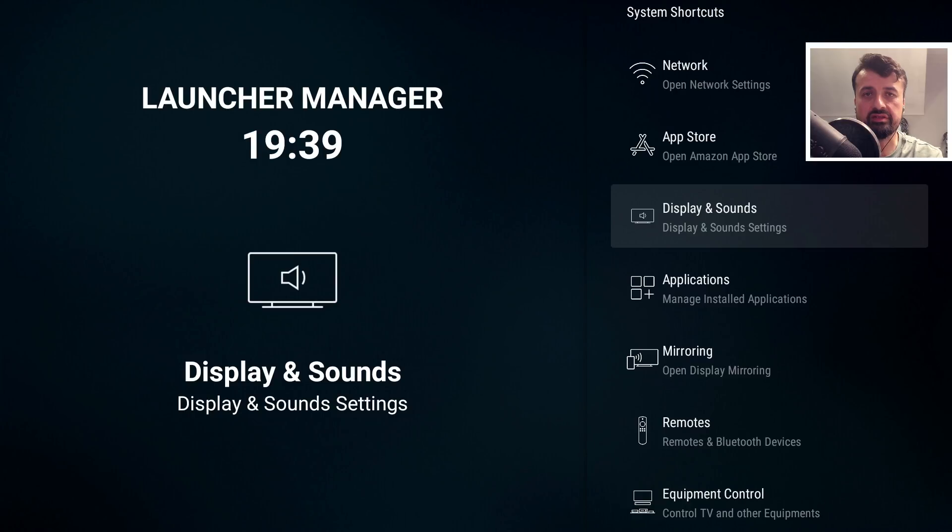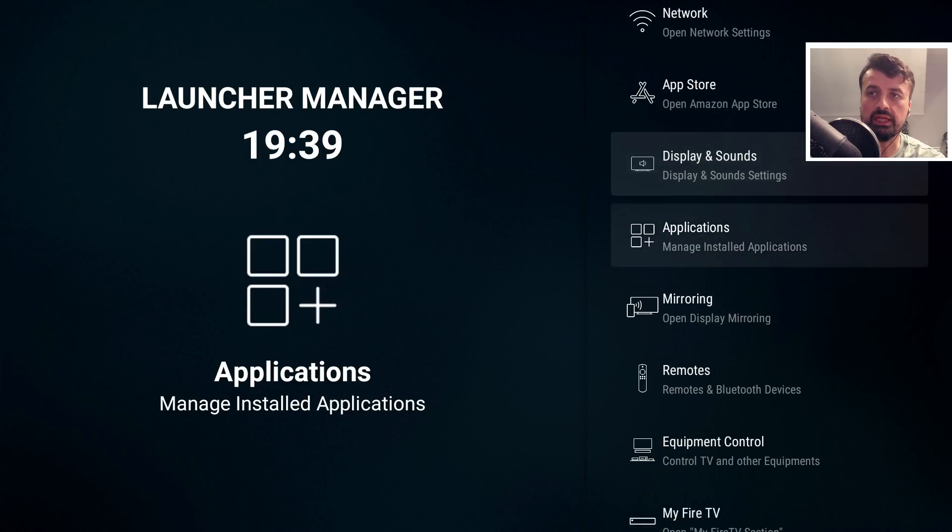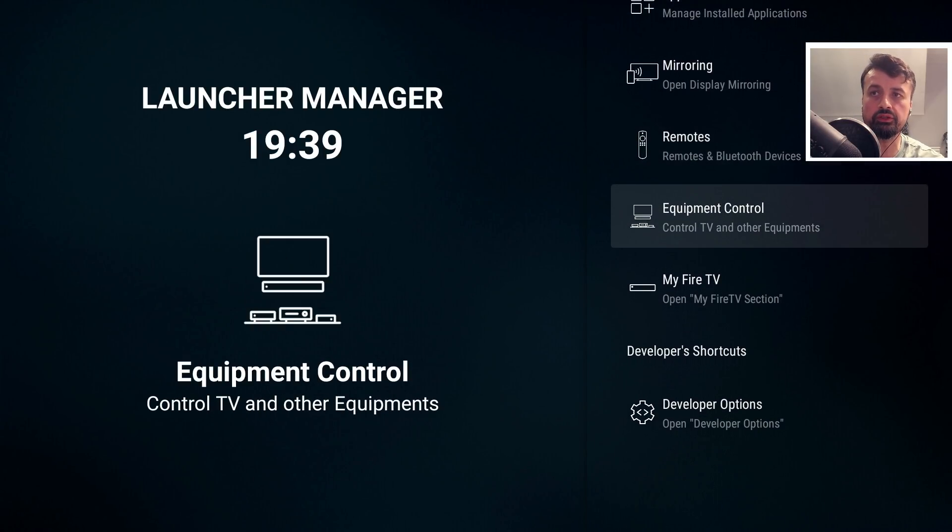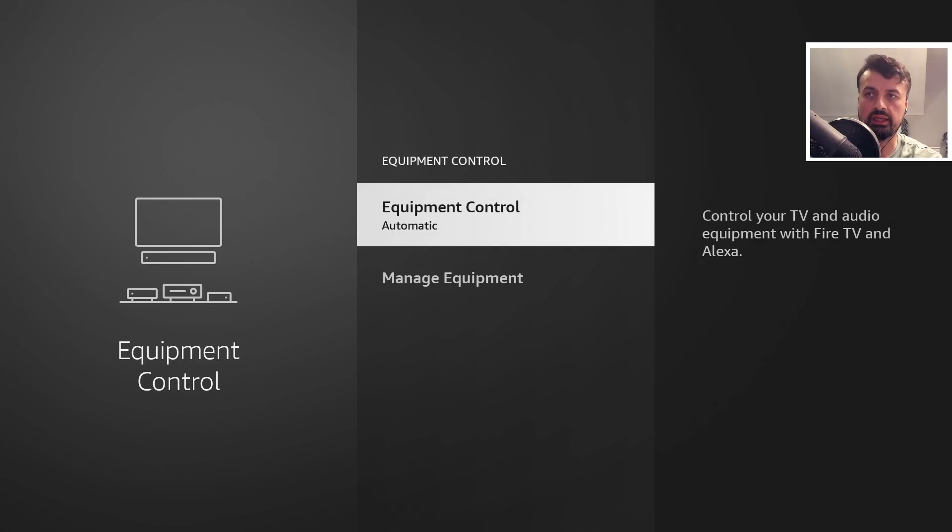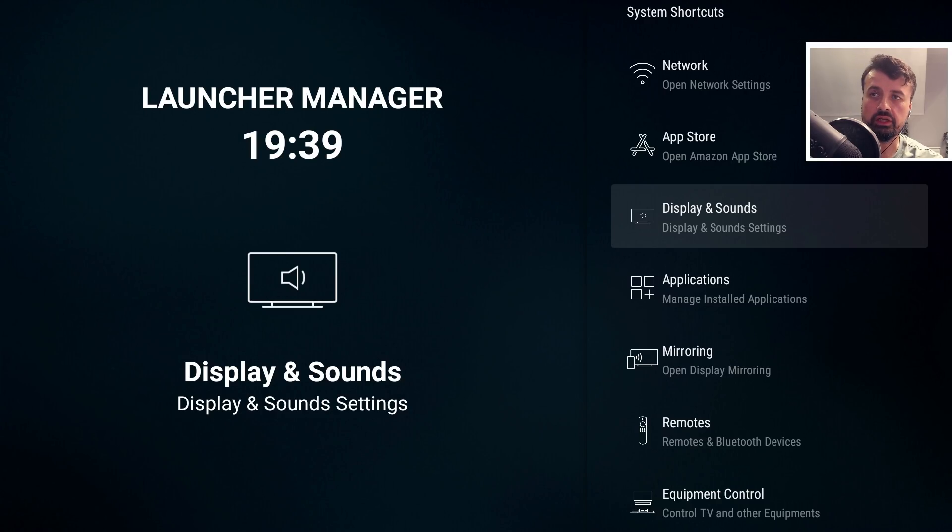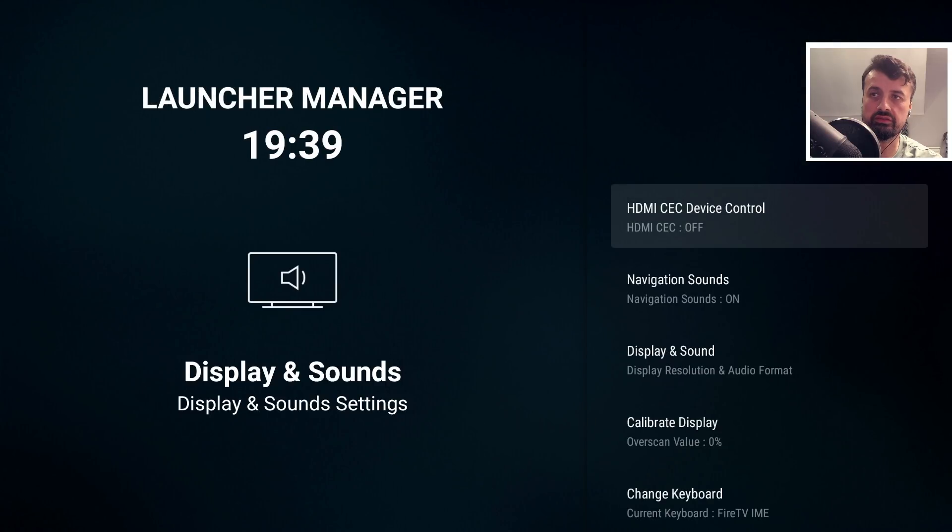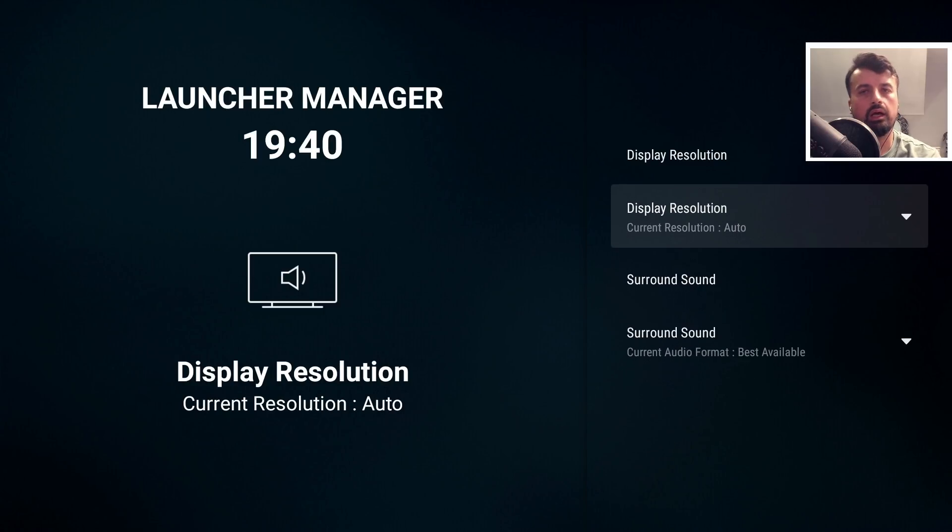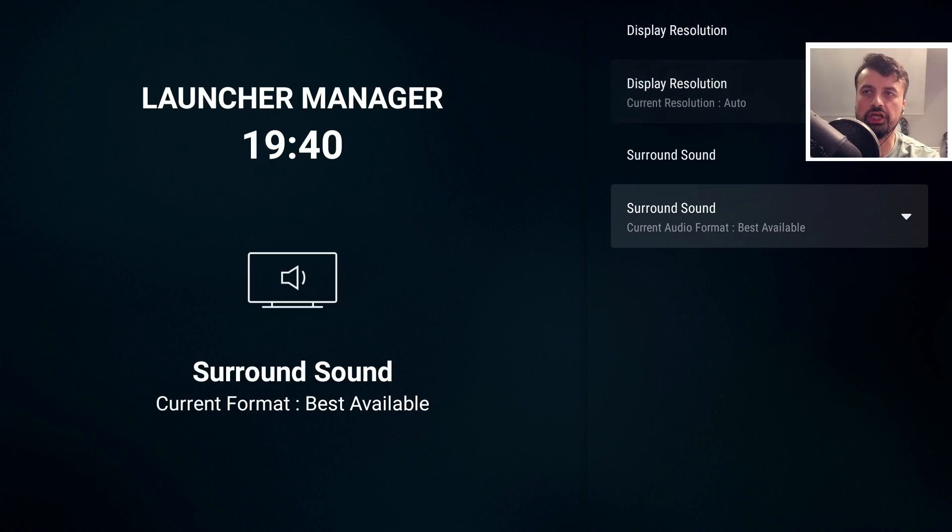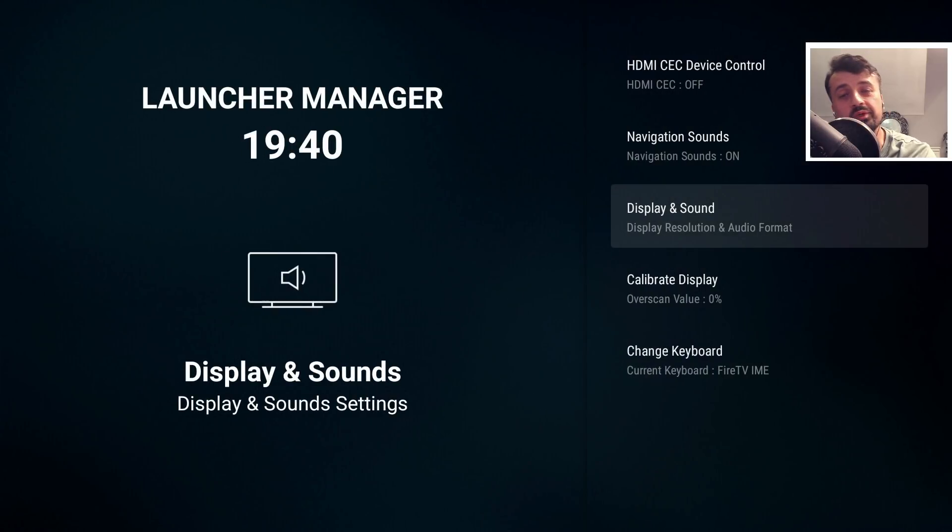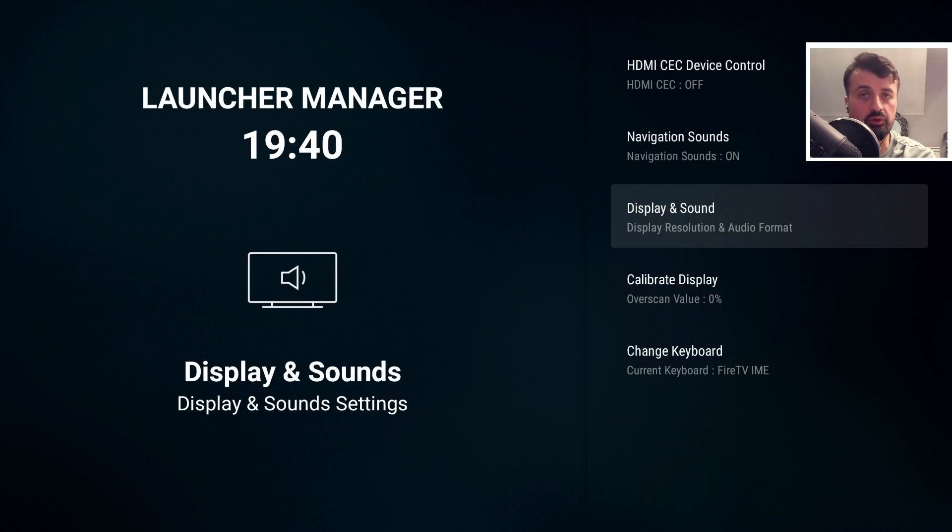The three biggest fixes in this release: we now have fully working equipment control where I can manage all my equipment; we can manage display and sound settings including HDMI CEC settings, display resolution, and sound settings; and we now have the ability to change the default keyboard on Amazon devices.